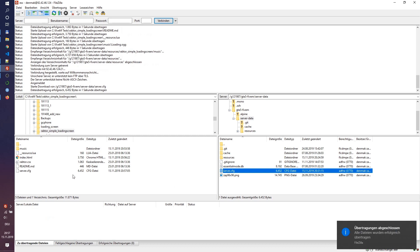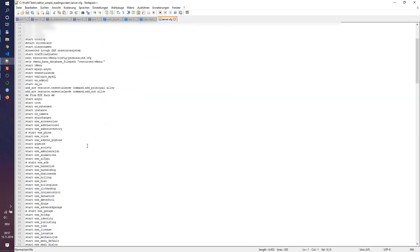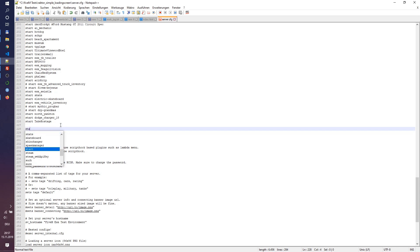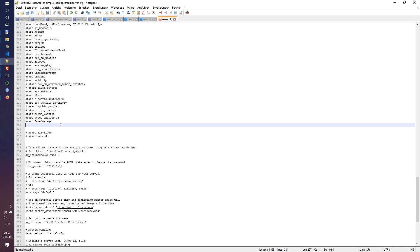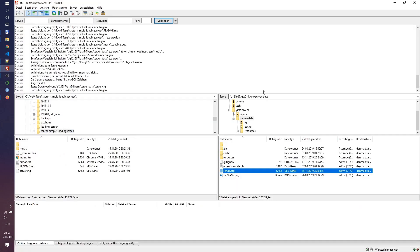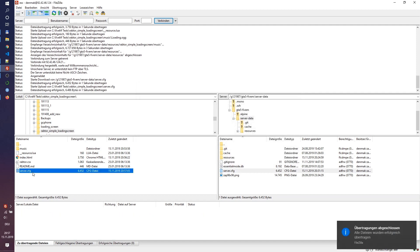Don't forget to adjust your server.cfg file — add 'start raptor_simple_loading_screen' and upload the adjusted server.cfg, then restart the server.